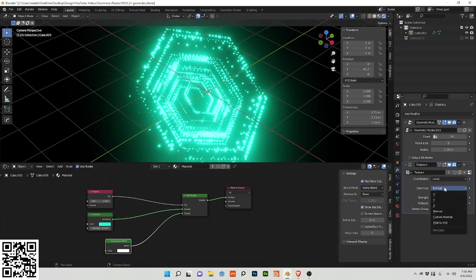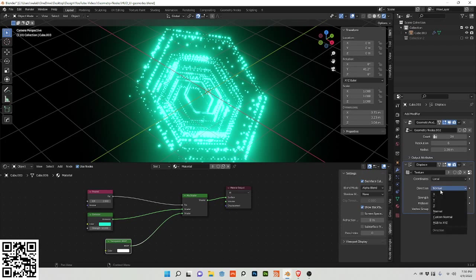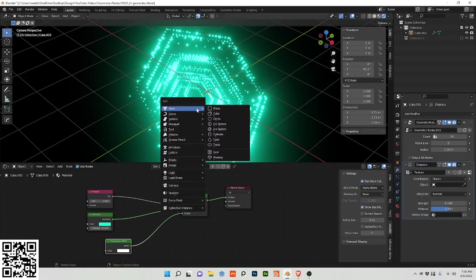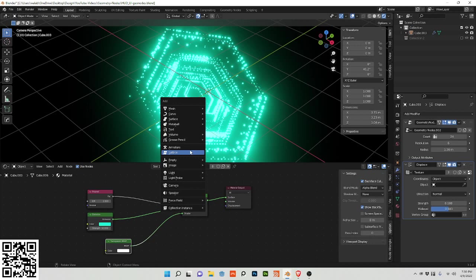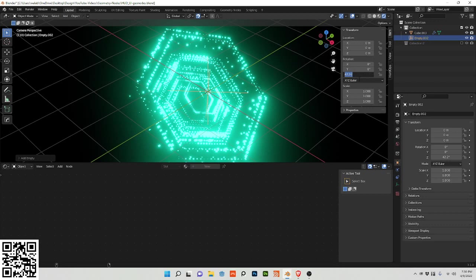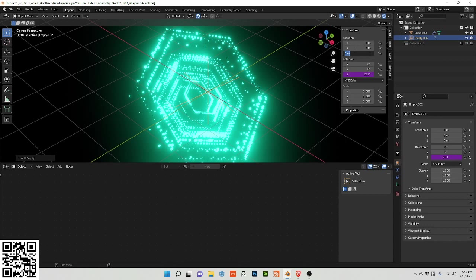And I want to control this with an empty, so I'm going to add an empty and I'm going to rotate it so hashtag frame divided by 24. And I want to adjust the location, so hashtag negative frame divided by 24.